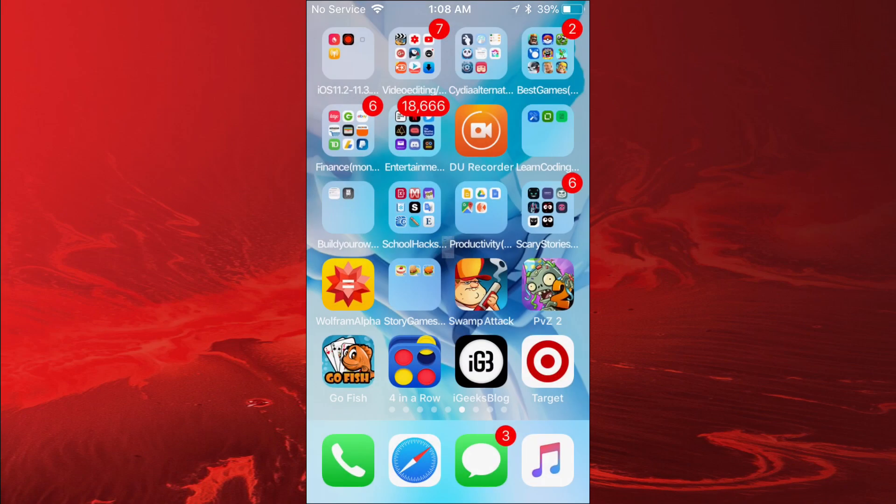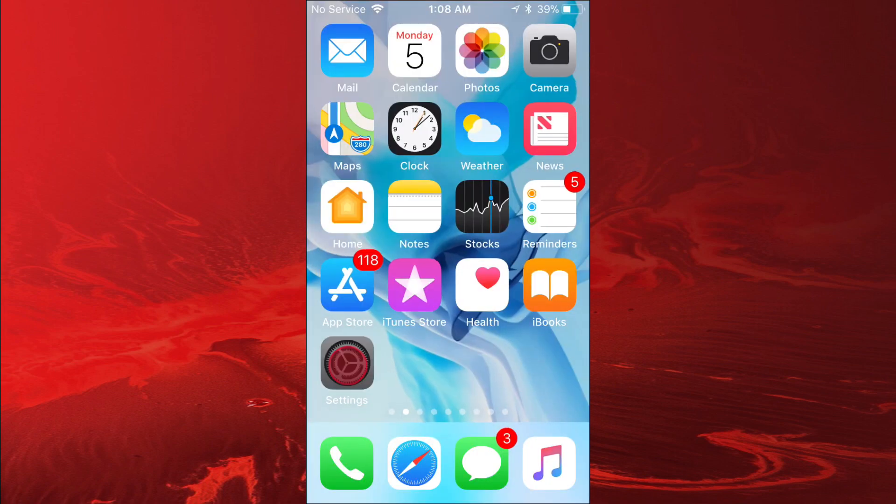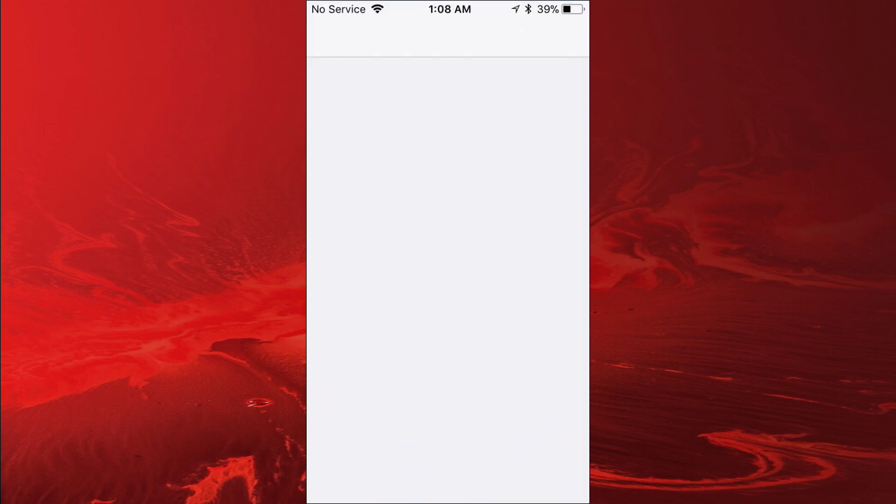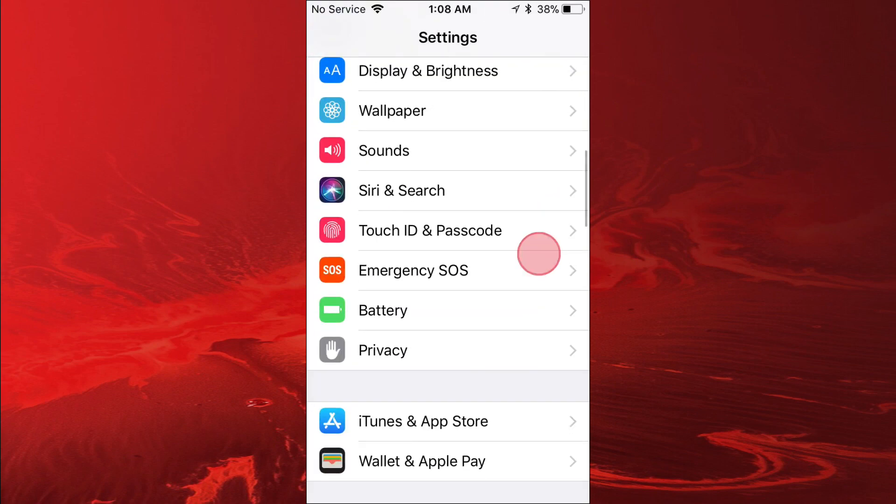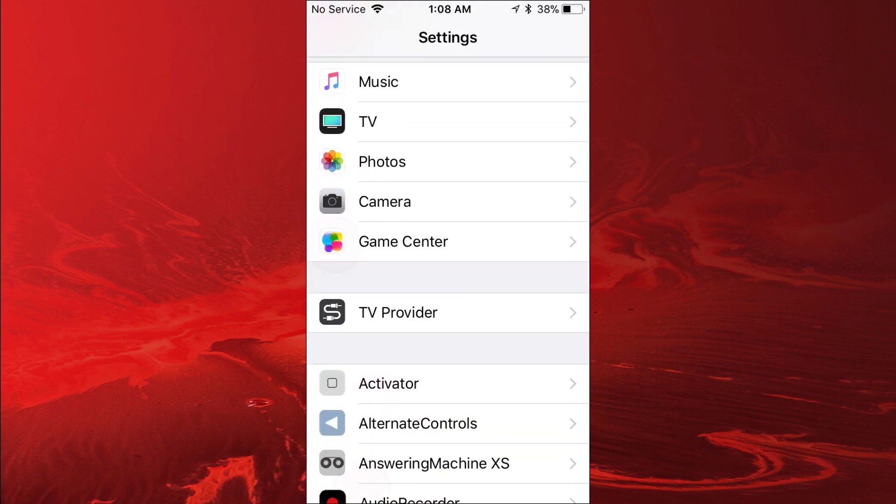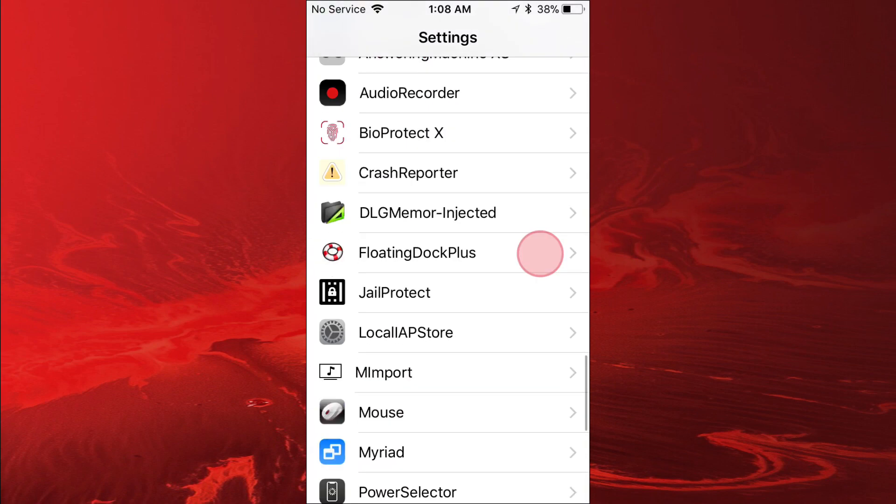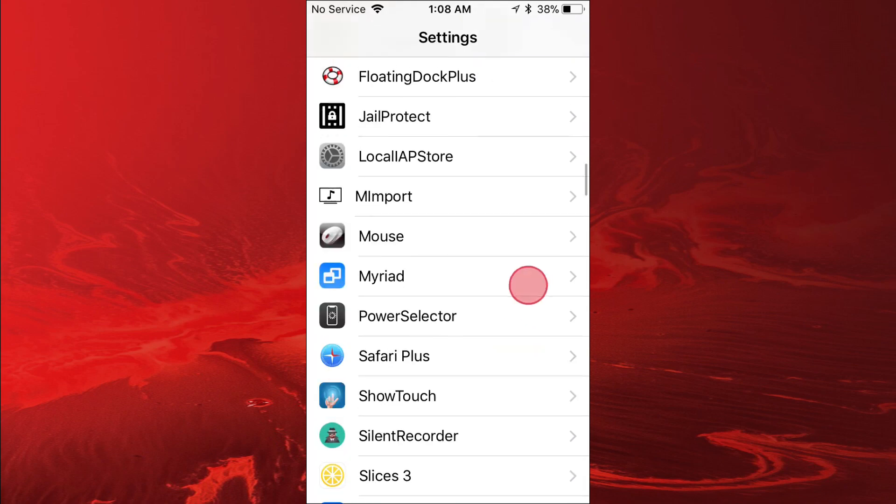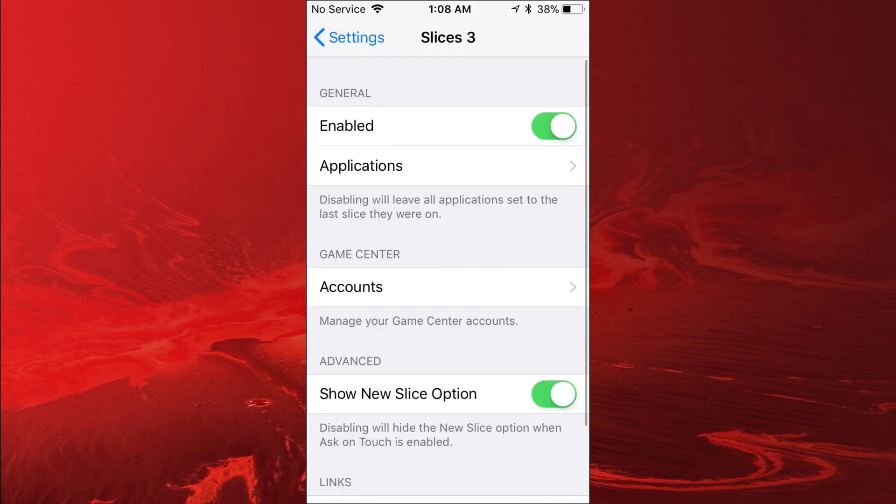After you install it, your device will respring or whatever, and you'll go to your Settings. It keeps crashing for me, I don't know why. I think it's something - I don't know what's wrong, but it still works. When you scroll down to your tweak section, you'll see Slices 3. You want to tap on it.